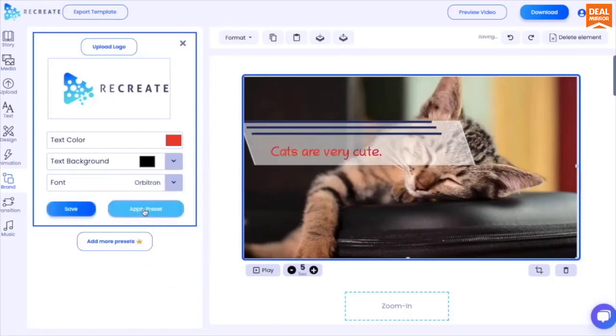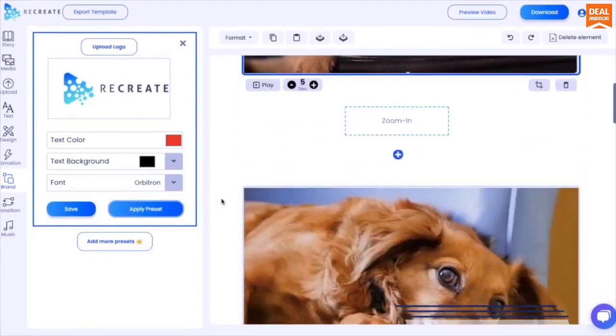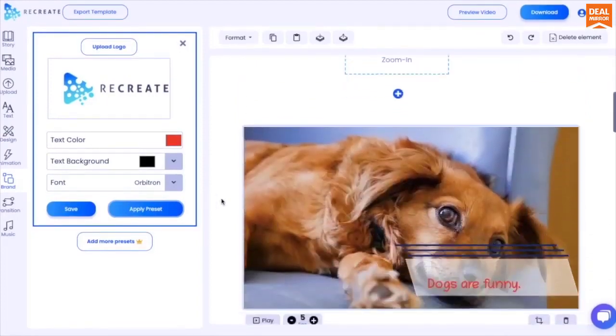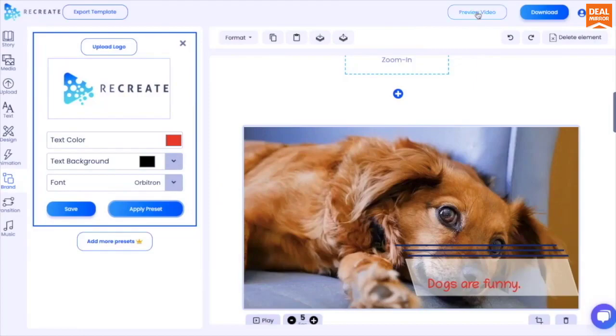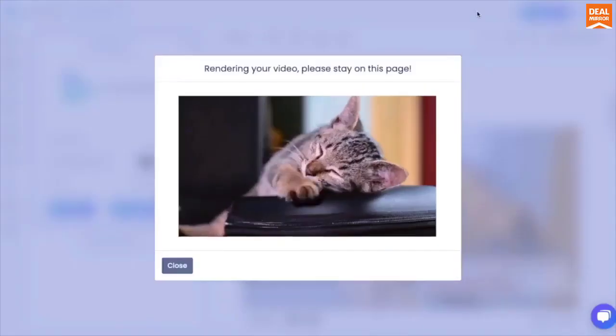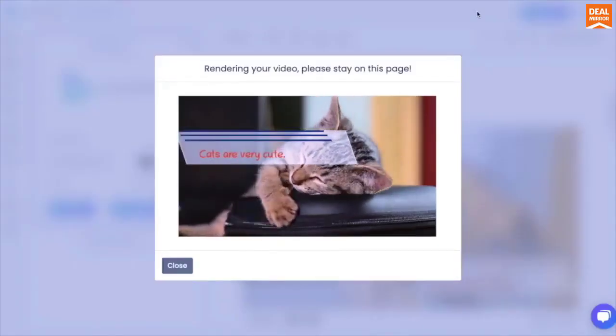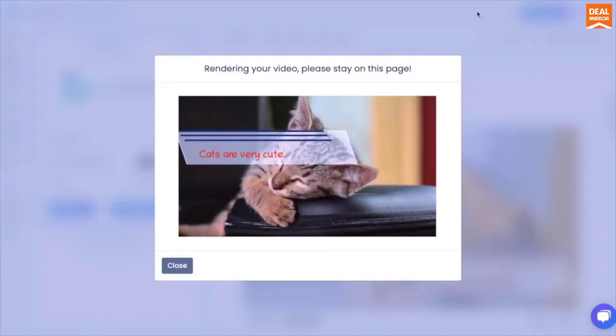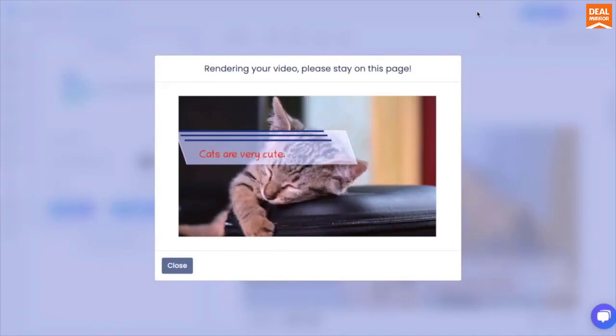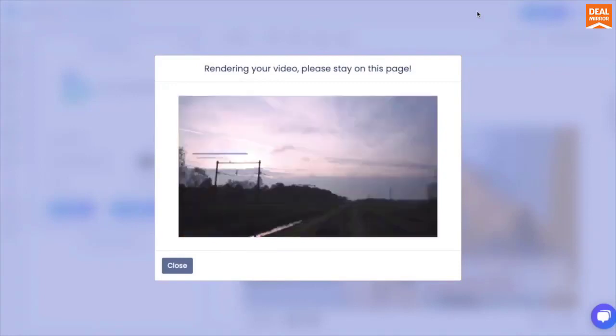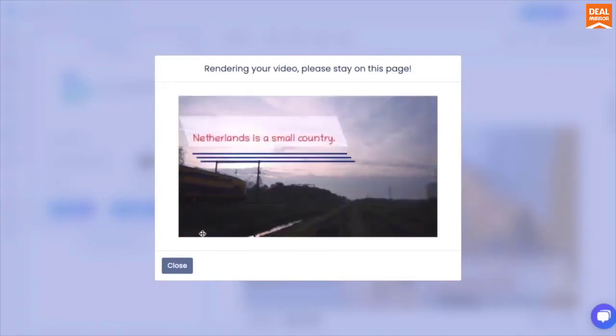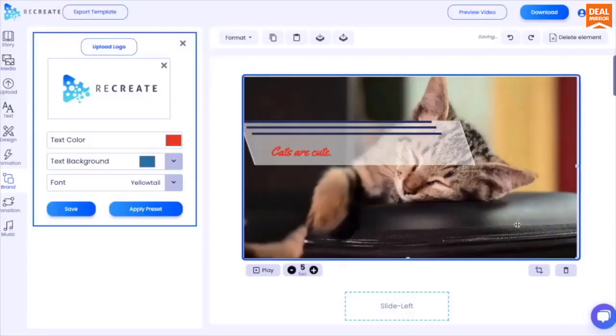You can now click on preview button at the top right to see your complete video. When you're happy, just click on download to share the video with the world.